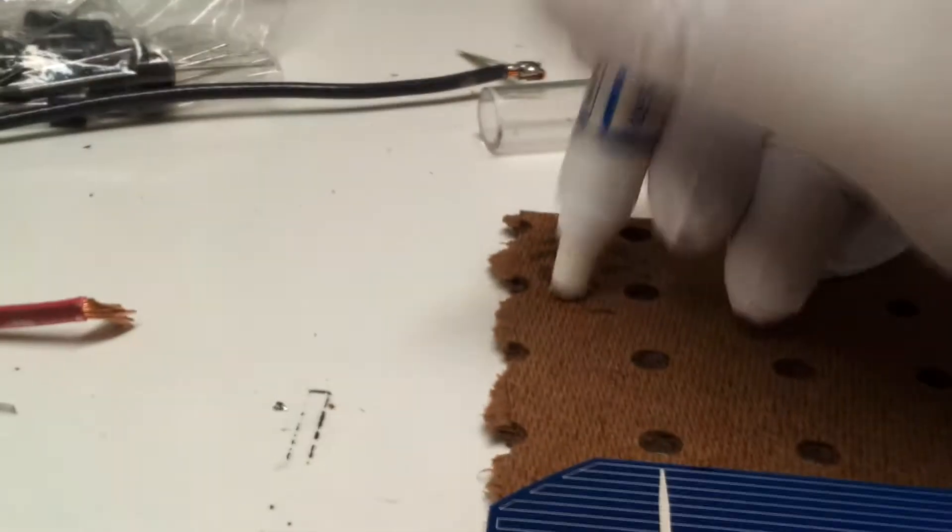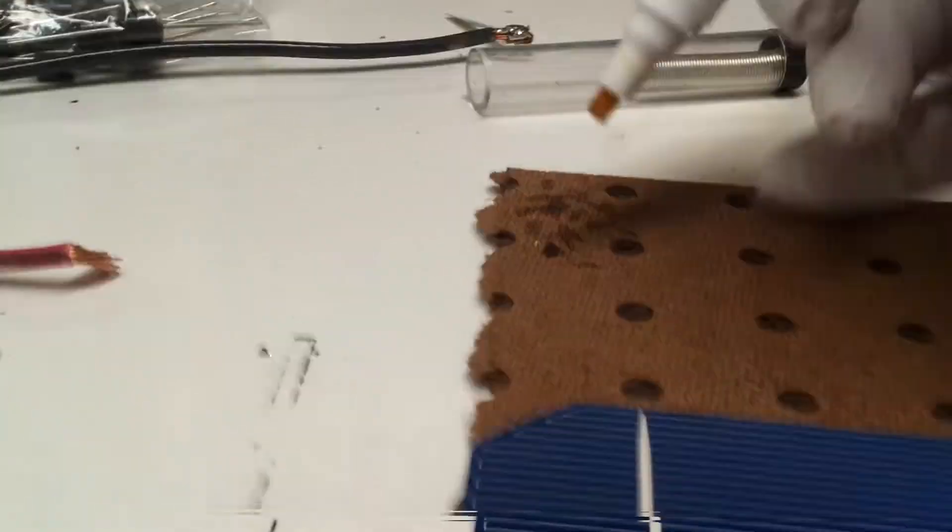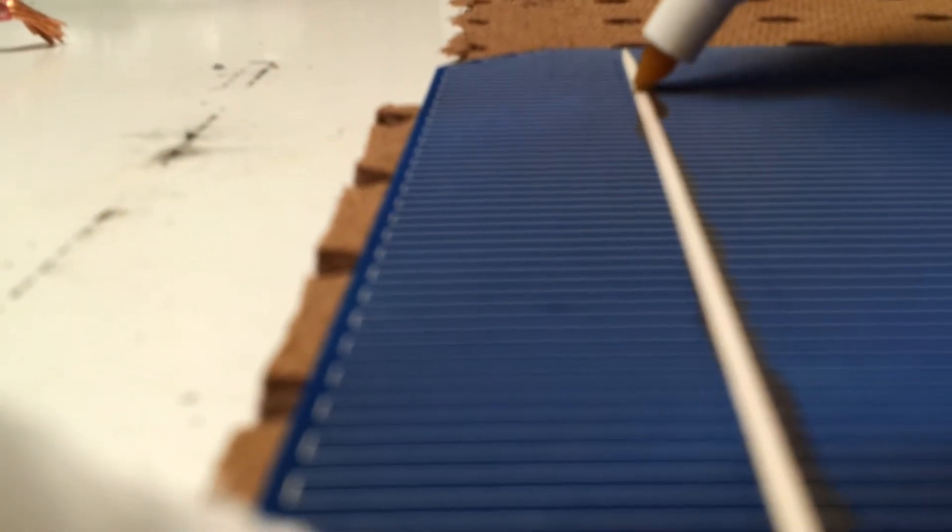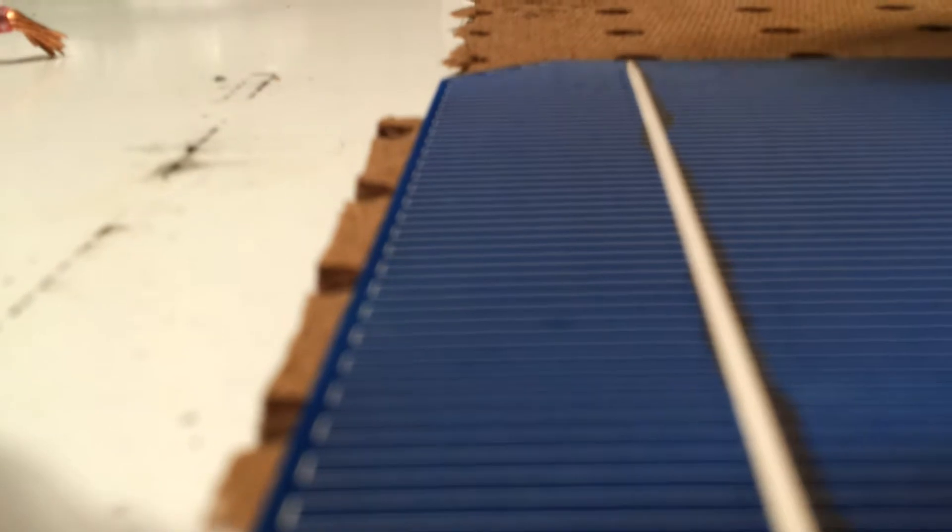Put your flux pen, give it a little dab for it to start to flow. And just start at the back towards the front if I can get my finger out of the way. And just go up and down each cell like that.